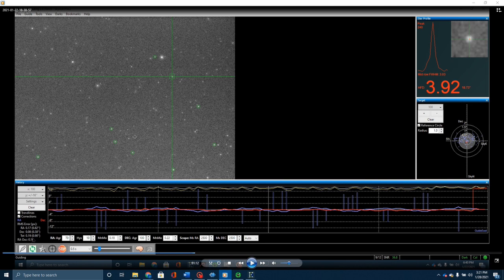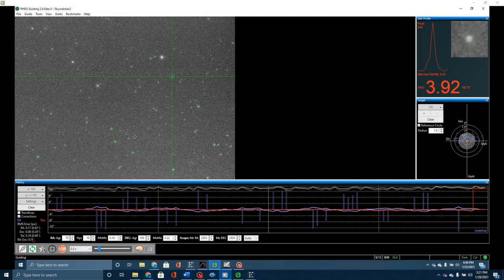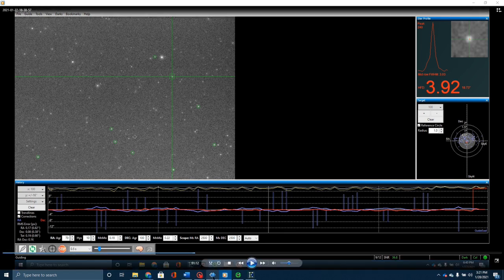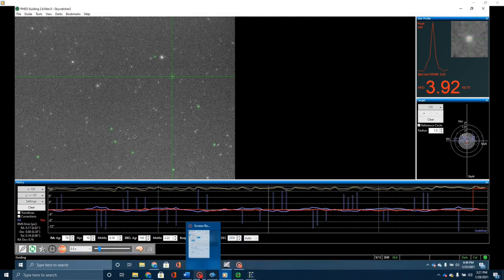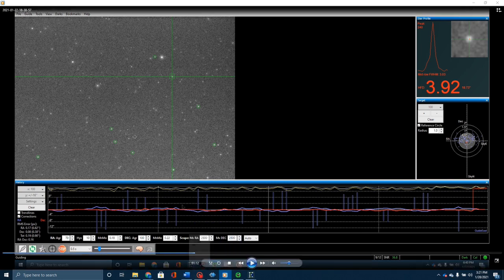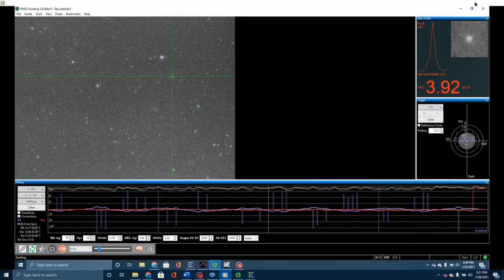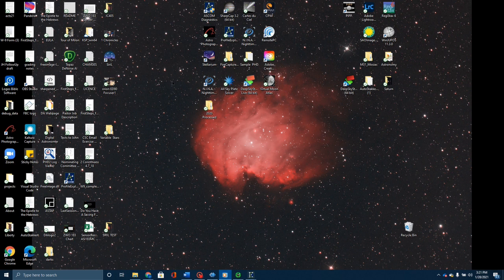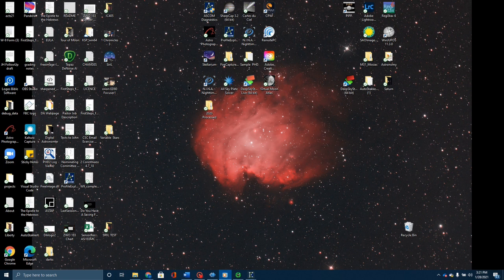Without making any other adjustments, without going in and trying to tune up the mount anymore, that is a significant increase. That's why on this last picture that I took, I can show you my screensaver, the last image that I took. The stars are much smaller, much better.